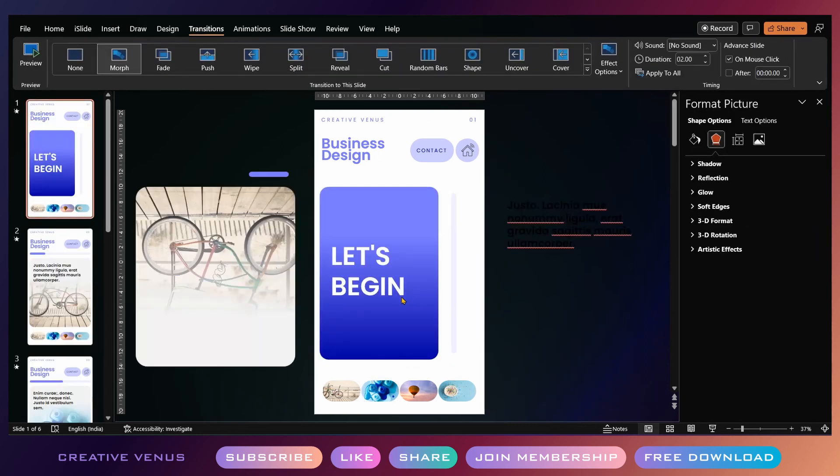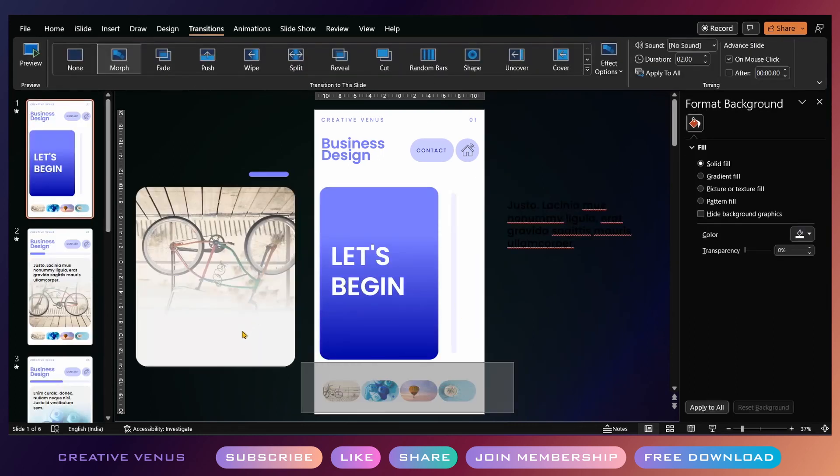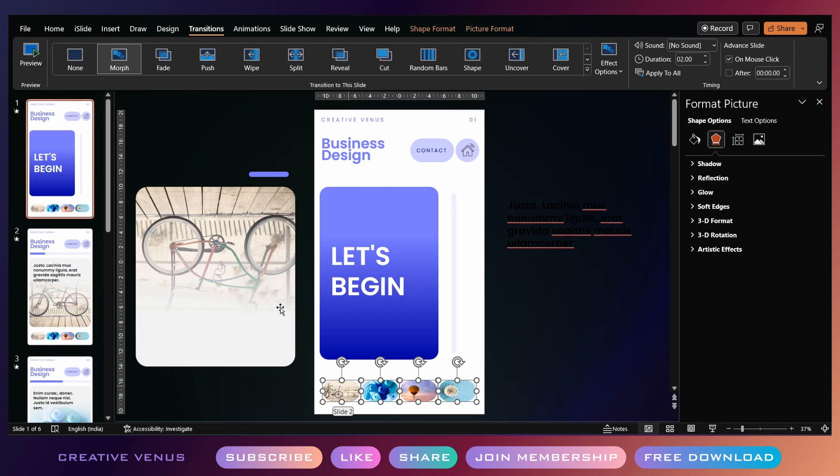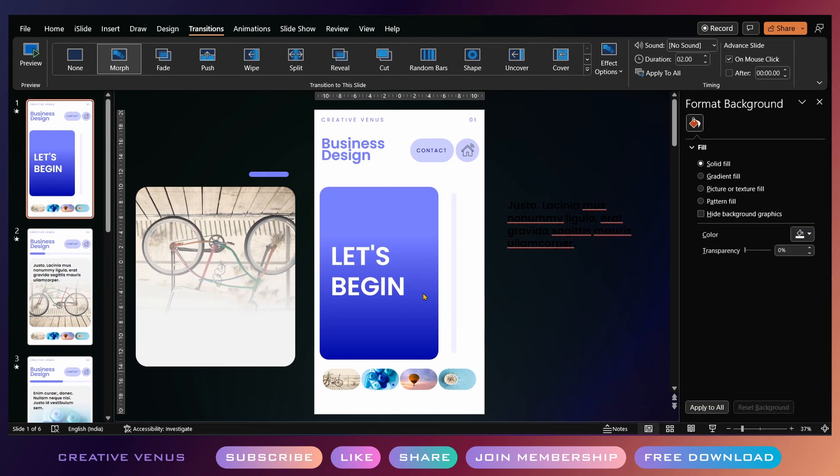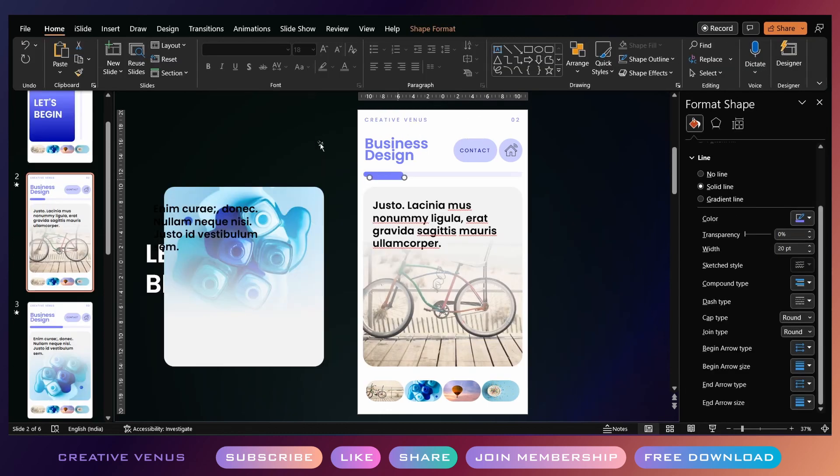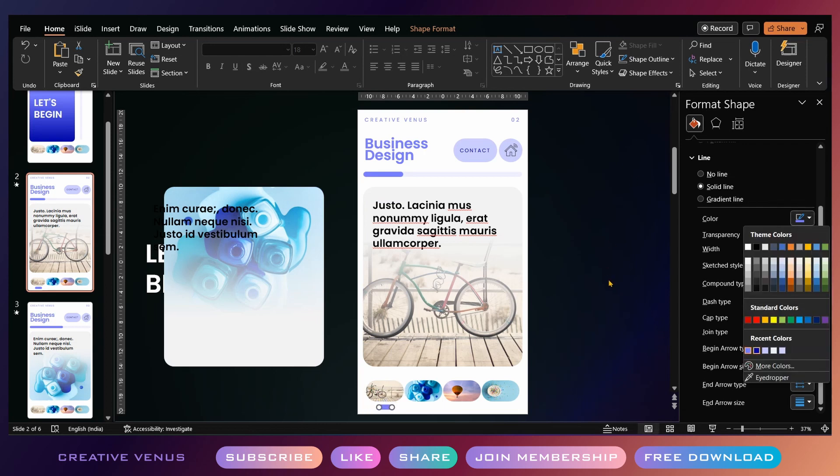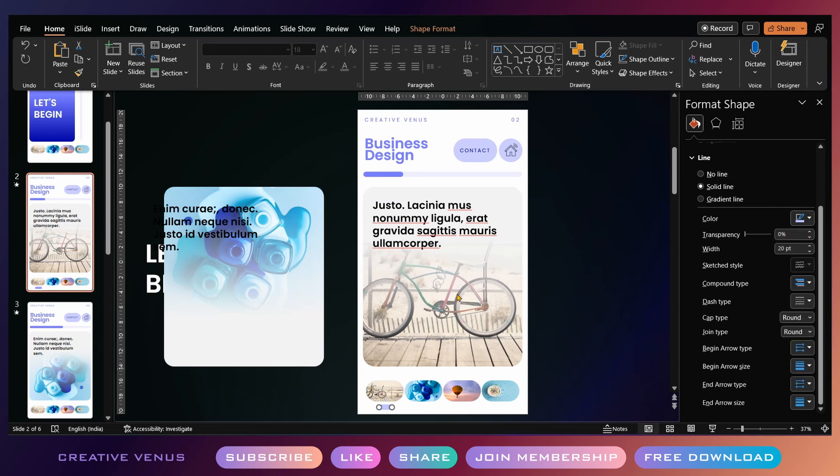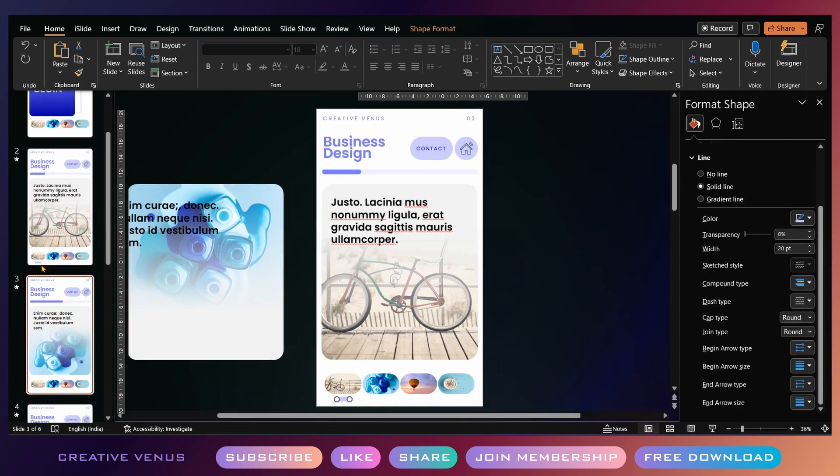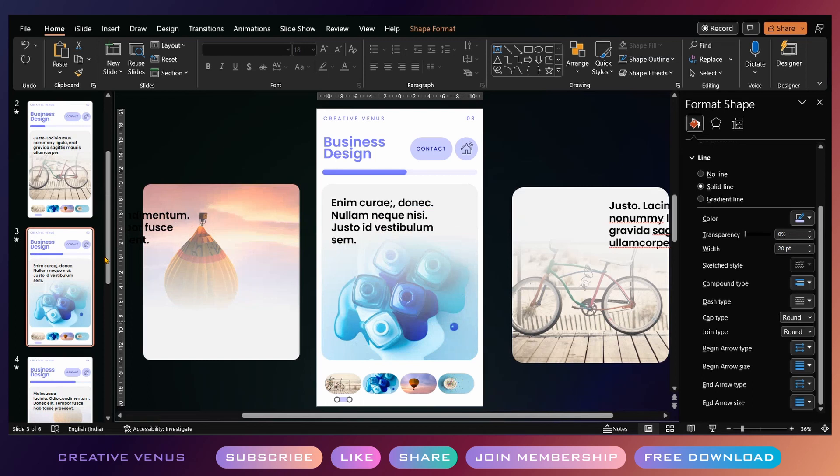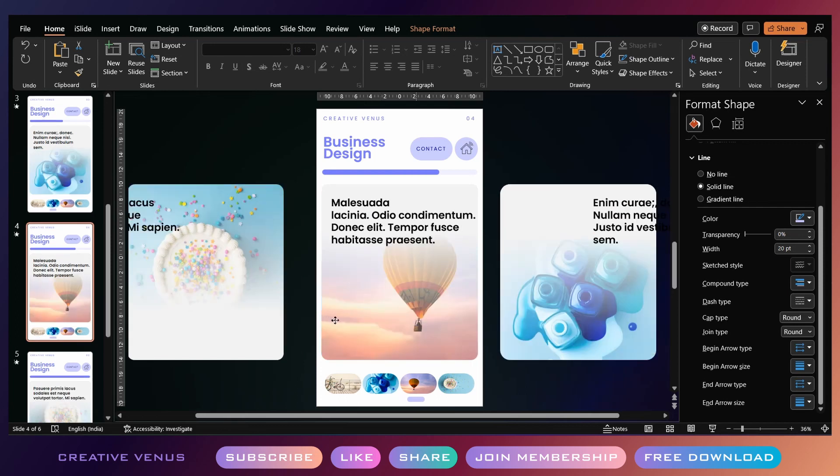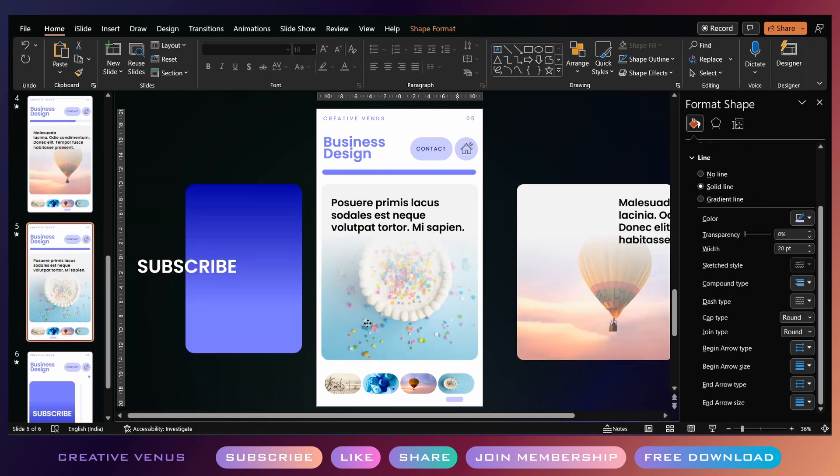If you don't know how the morph transition works, just try it yourself or you can watch our other videos—just search for morph transitions by Creative Venus and you will learn. It's very simple. This is the slide design that we have created. Just apply these morph transitions and move the objects outside of the slide area in the previous and the next slides for all the slides.